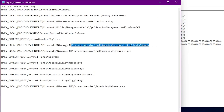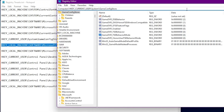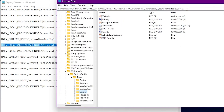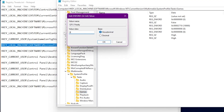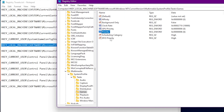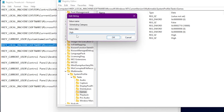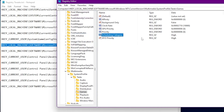Here is our next registry address for games. Copy and paste it into the address bar and press Enter. From here you can see 'GPU Priority,' 'Priority,' 'Scheduling Category,' and 'SFIO Priority.' Right-click GPU Priority, go to Modify and set the value to the highest. For Priority, set the value to 6. The most important one is Scheduling Category — by default it is set to Medium, change it to High. Do the same for SFIO Priority, set it to High as well. Click OK for each.